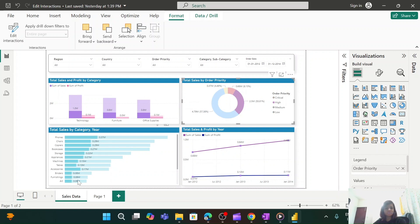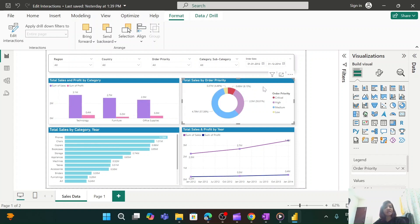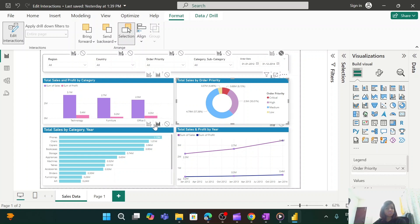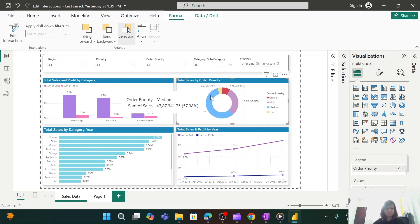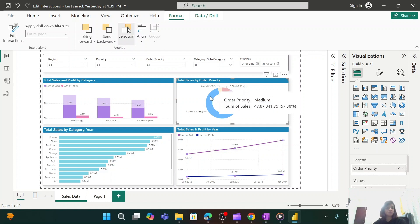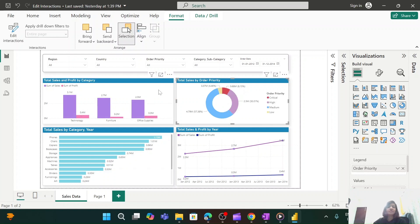My next requirement is: when I select any value from this donut chart, I don't want the bottom visualization to show data as highlight — I want it to show as filter. To achieve that, I select the donut chart, go to Format and 'Edit Interactions.' By default, 'Highlight' is selected. There are three options: Filter, Highlight, and None. I change it to 'Filter.' Now when I select 'Medium,' it is no longer highlighting the data — it is getting filtered by the value selected from the donut chart.